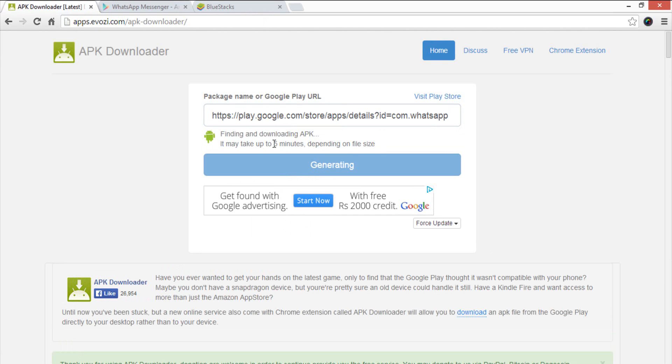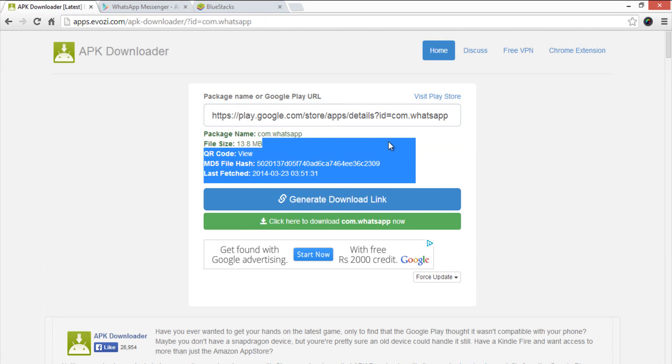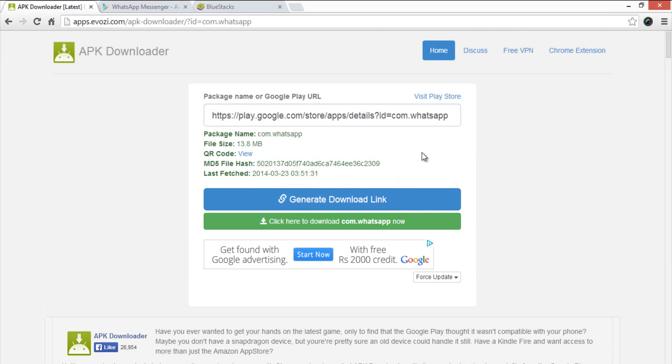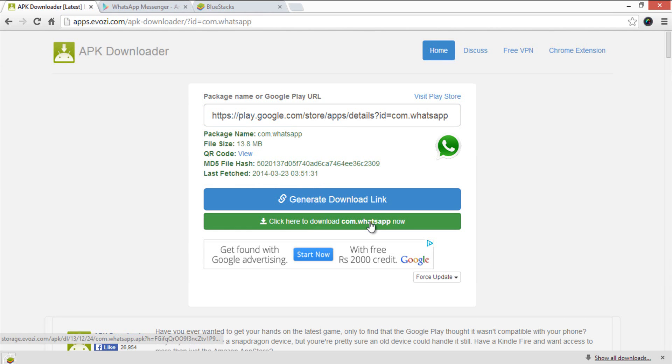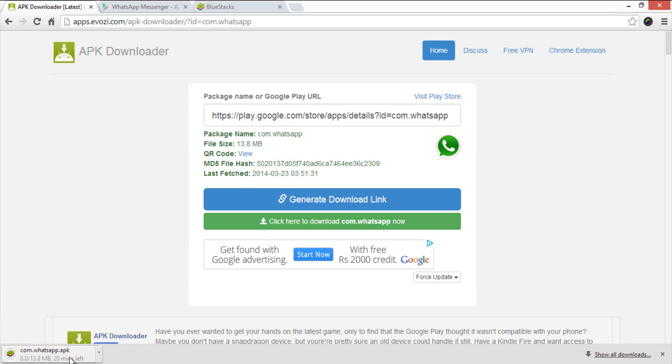Now wait for a few seconds to download the Android APK by clicking the link highlighted in green. Wait for a few seconds until the download completes.